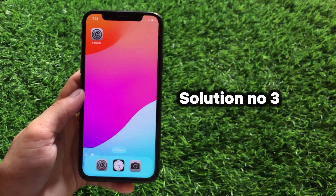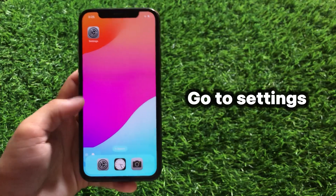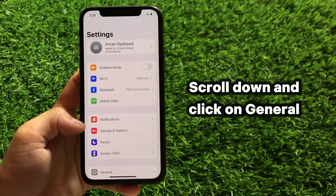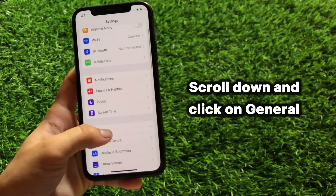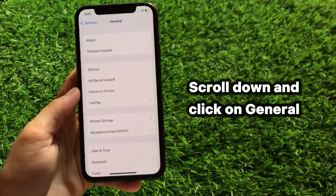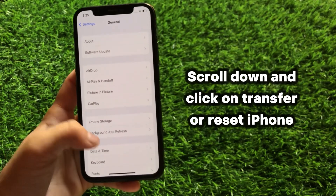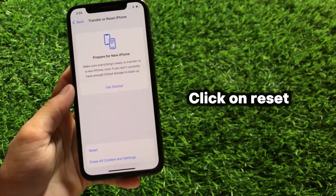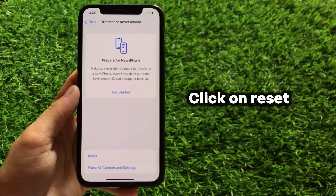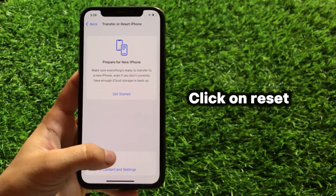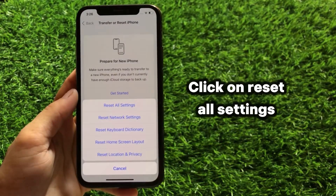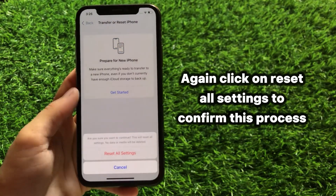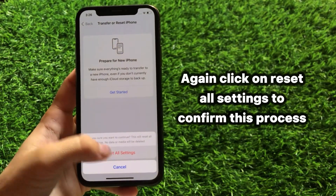Solution number three: go to Settings, scroll down and click on General. Next, scroll down and click on Transfer or Reset iPhone, click on Reset, then click on Reset All Settings. Again click on Reset All Settings to confirm this process.